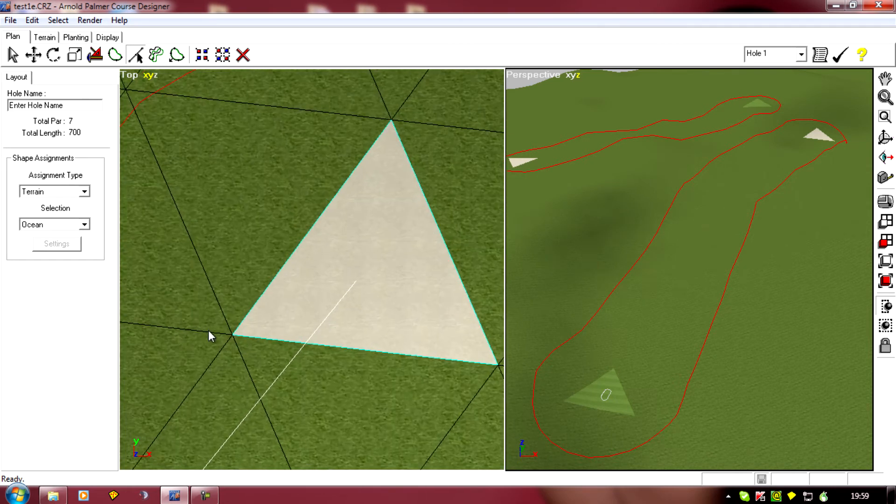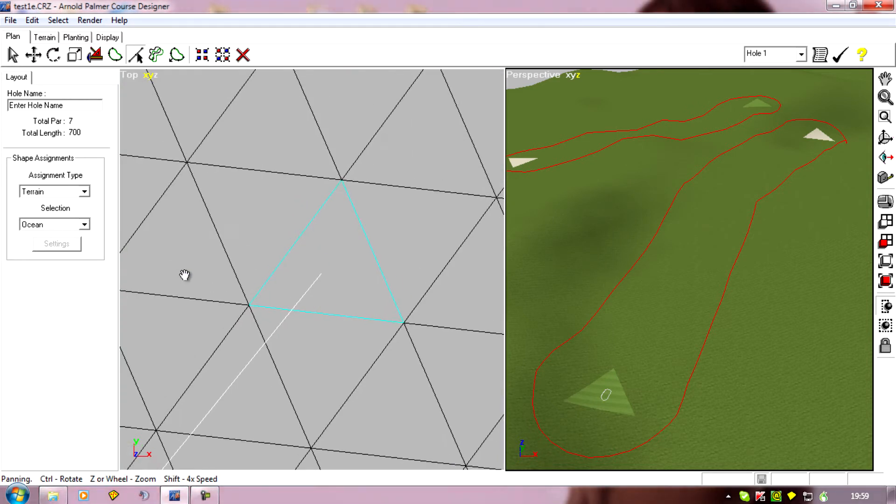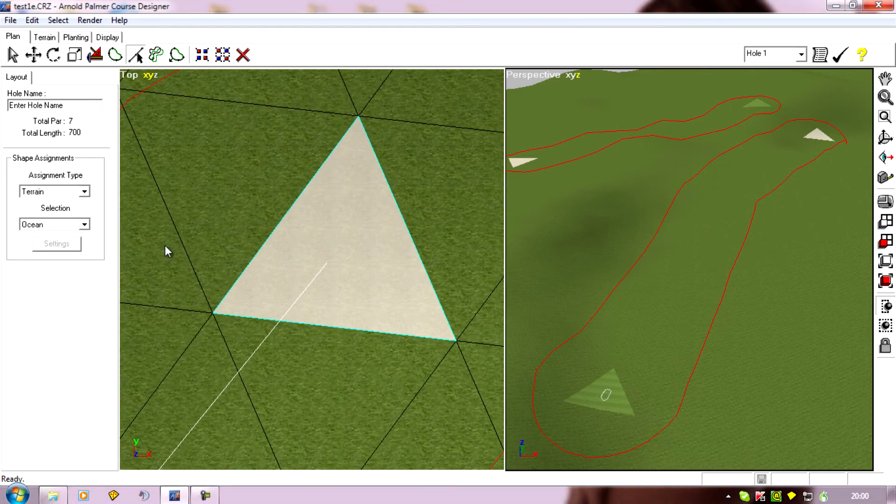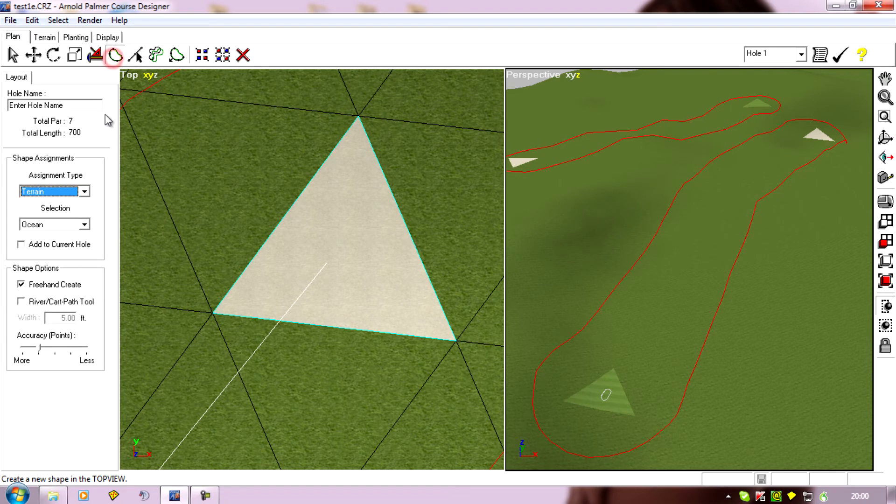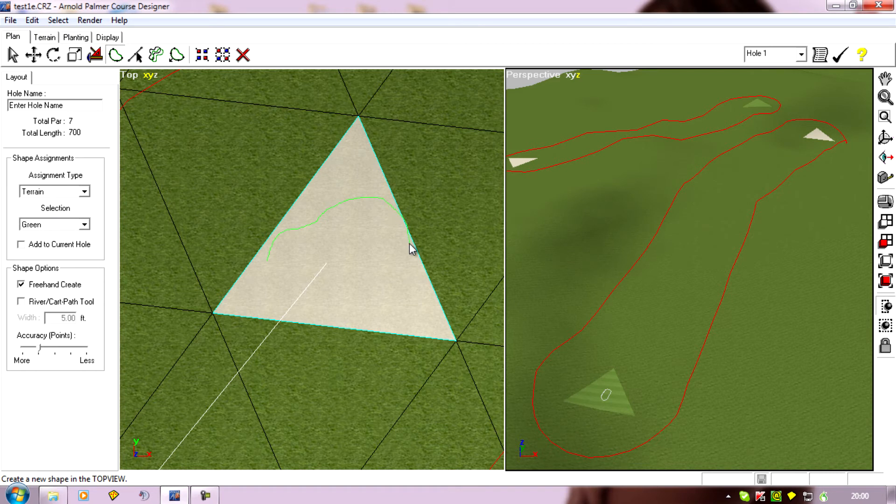I'll mark out where I want my green to be, rough shape. So again, Create Shape. The green is really nice bright green, so that'll be fine. I'll just draw a green shape.